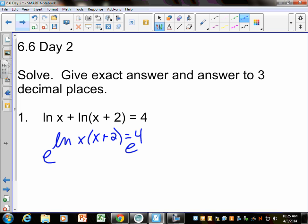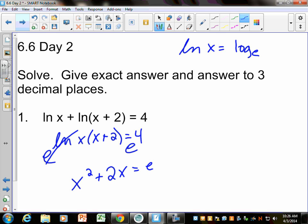Log is base 10. If it's just log, it's base 10. LN of something is really log base E — that's why you can E both sides. Because if you E the LN, it cancels out. So you're left with x squared plus 2x equals E to the 4th.